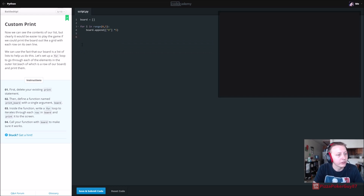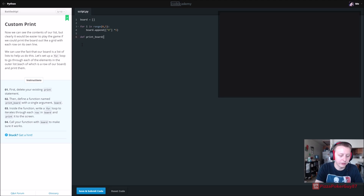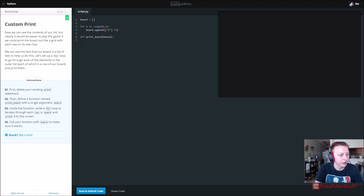First, delete your existing print statement. Good. Then define a function called print_board - that's def print_underscore_board - with a single argument board. Inside the function, write a for loop that iterates through each row in board.